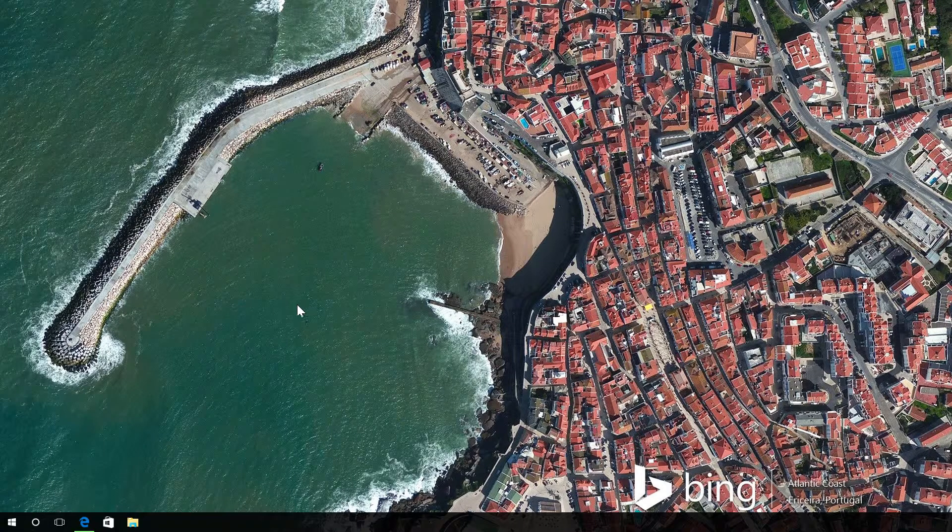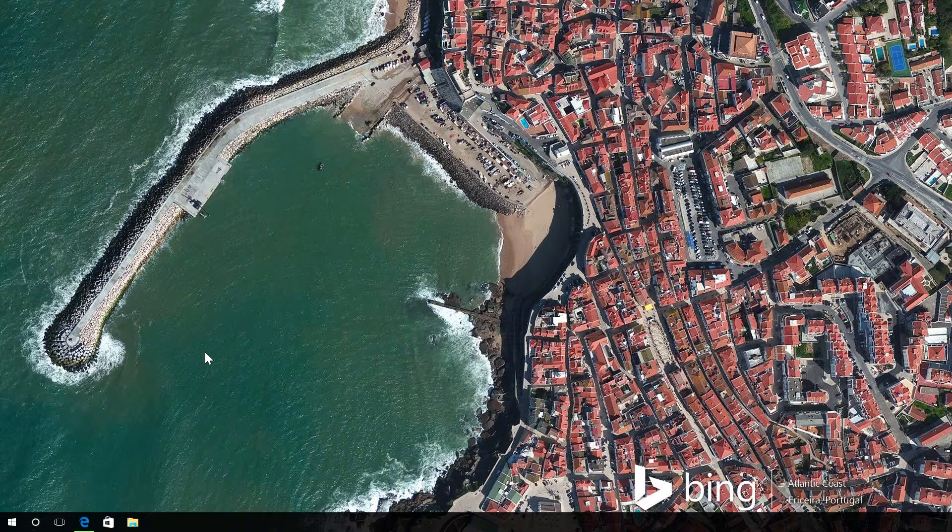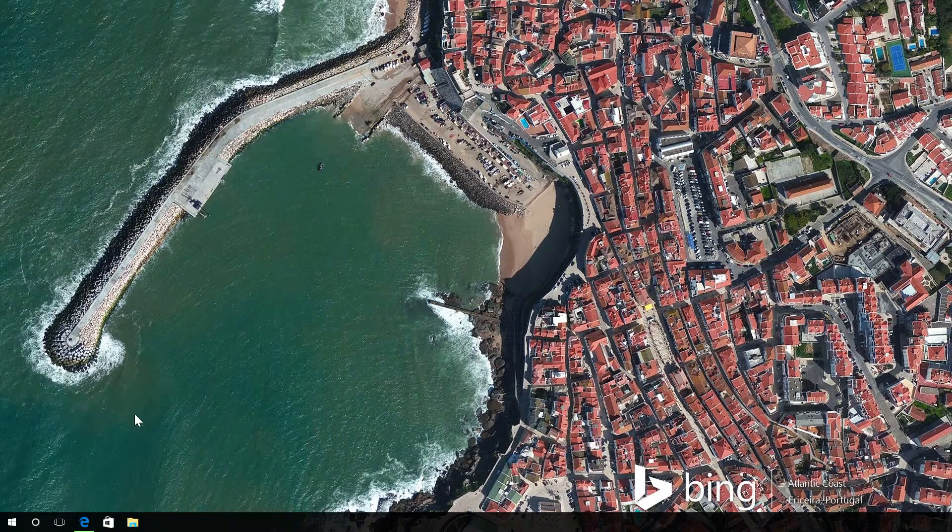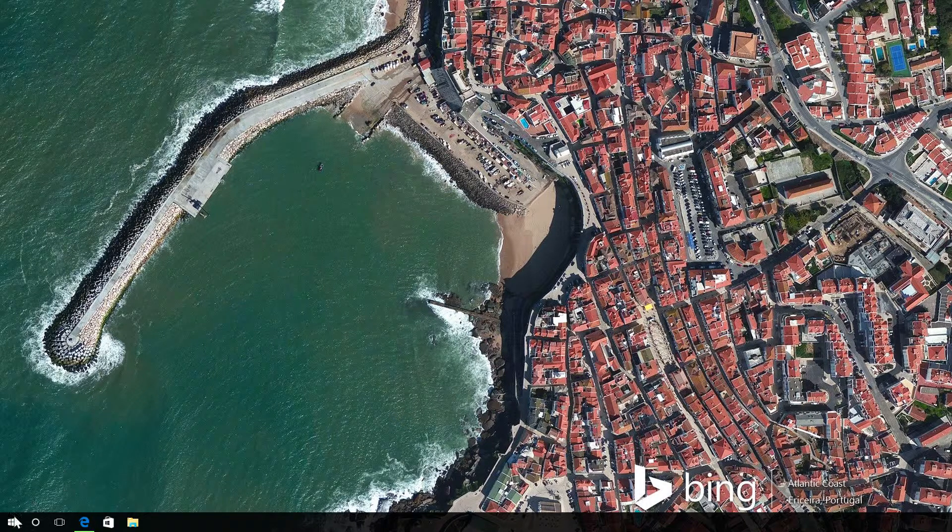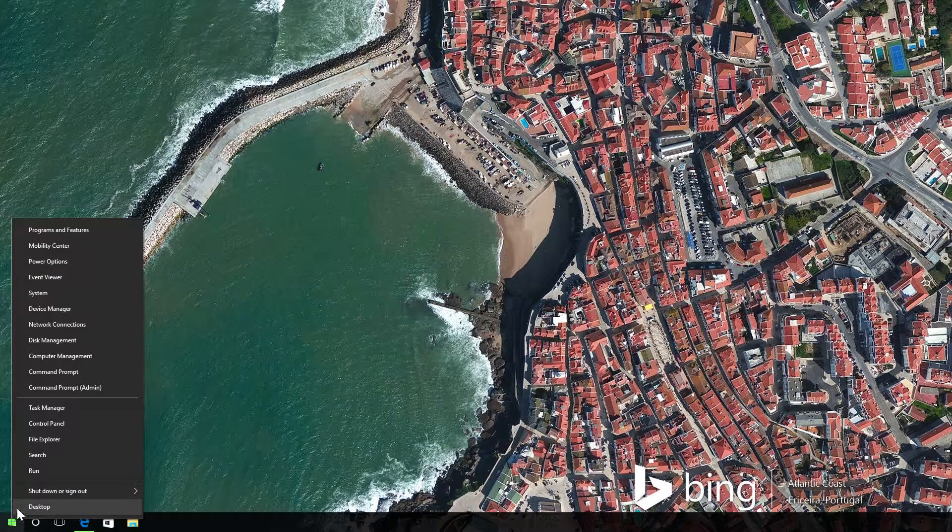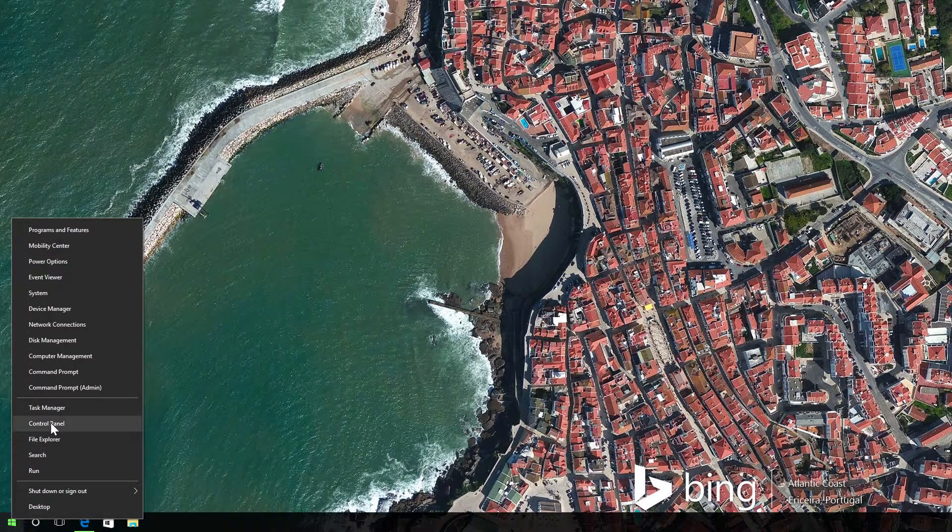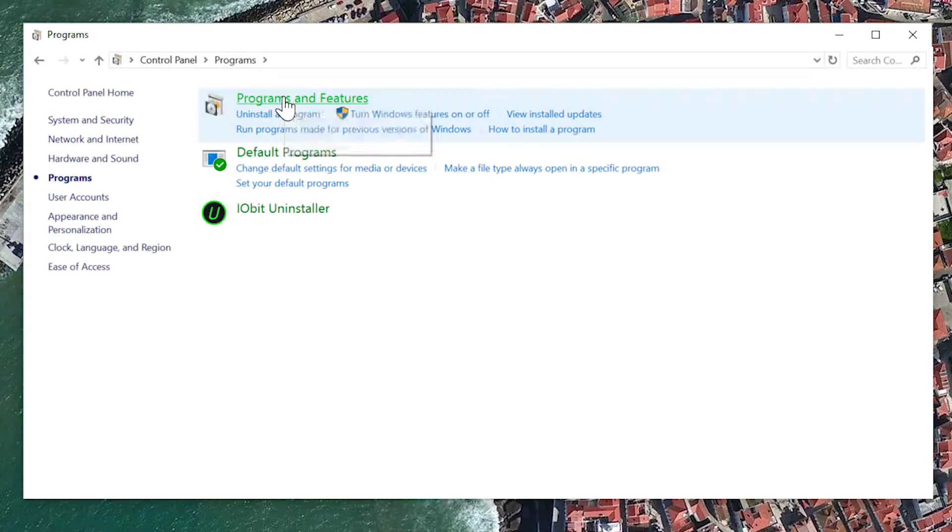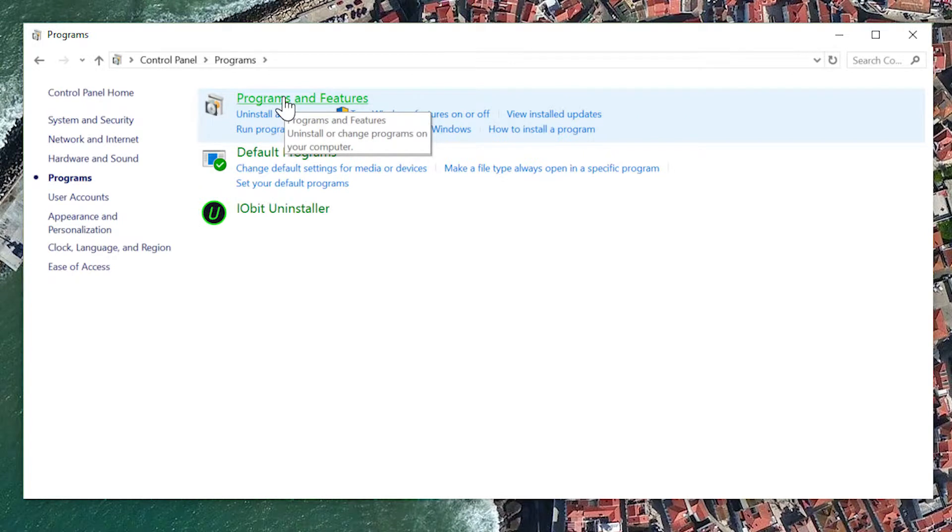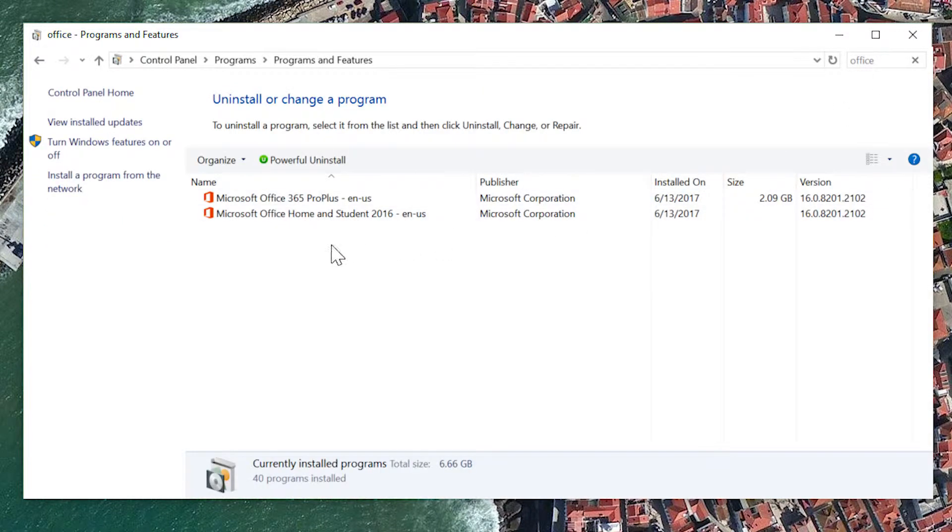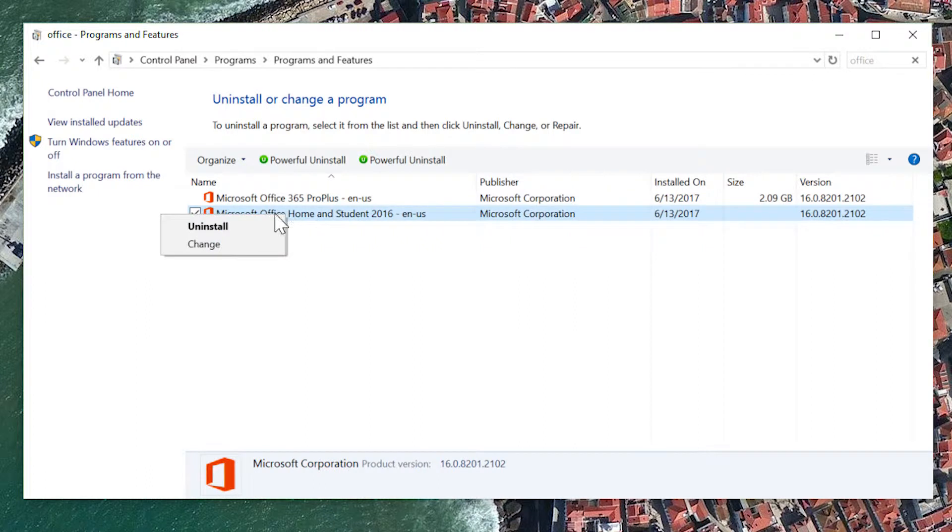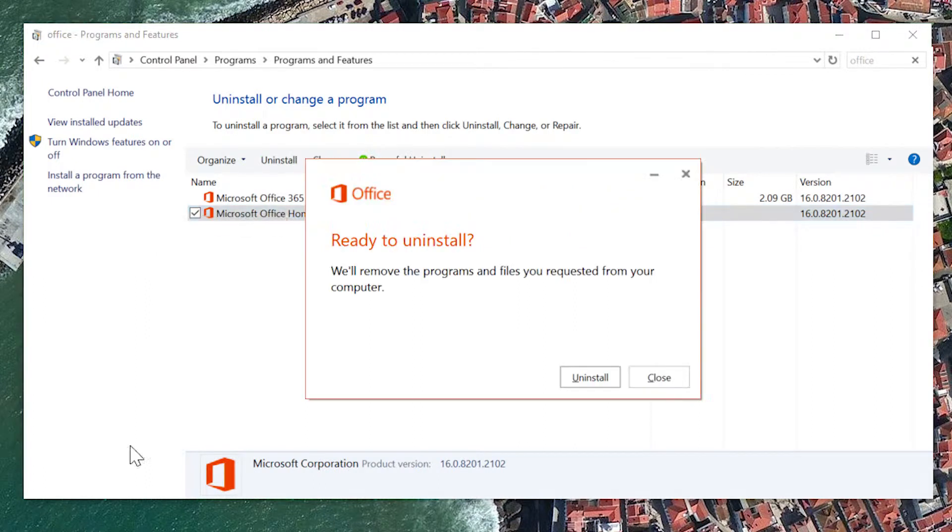If you're using Windows 10, 8.1, or 8 on a PC, right-click the Start button and choose Control Panel. Select Programs and Features and then right-click Office 2016. Choose Uninstall and follow the prompts.